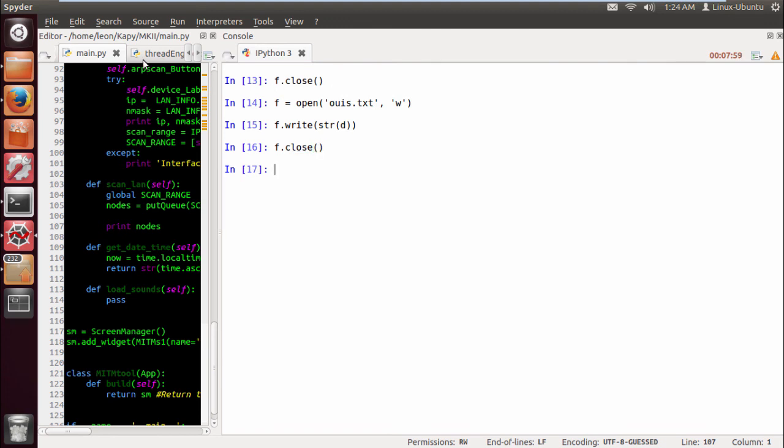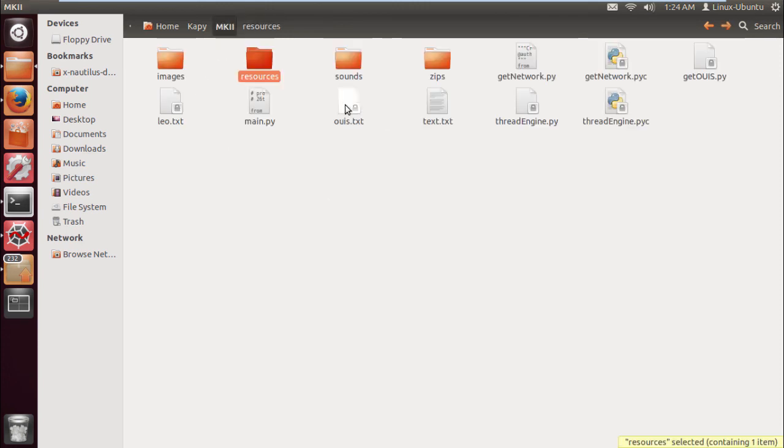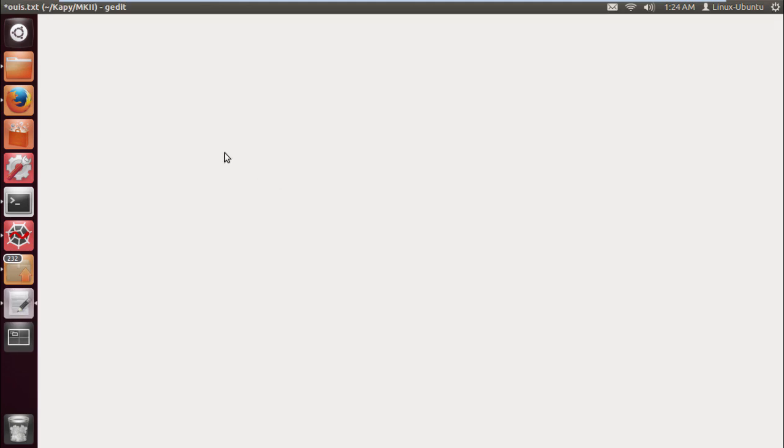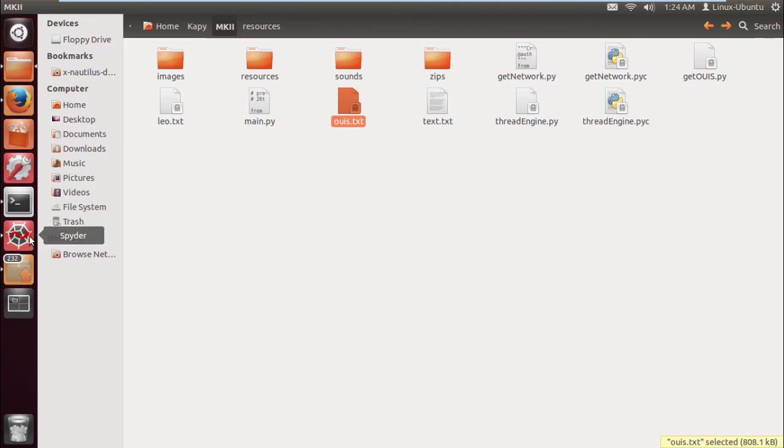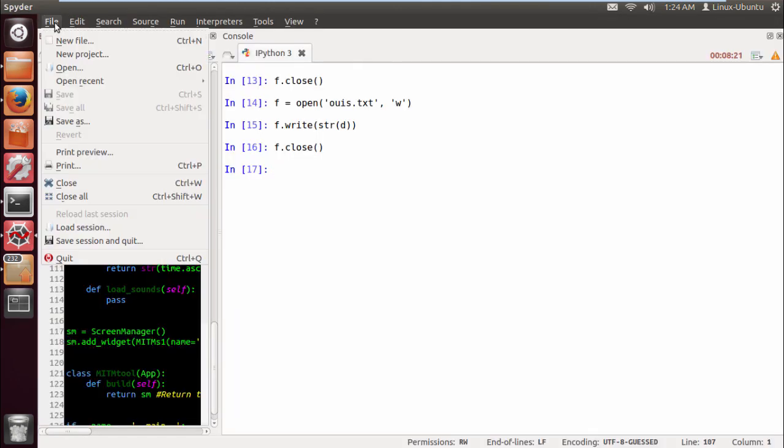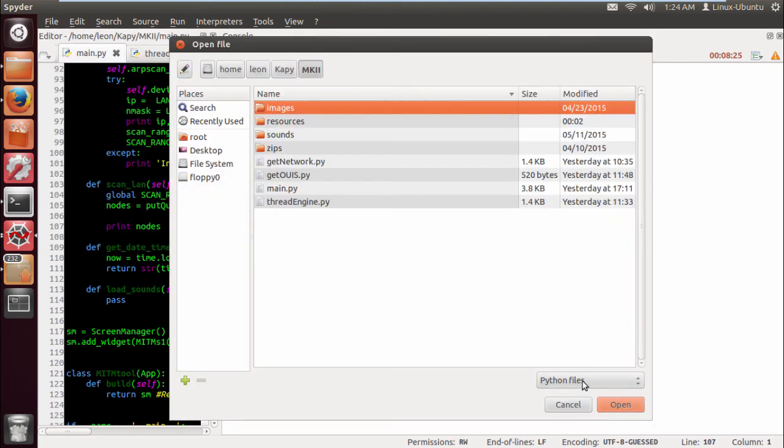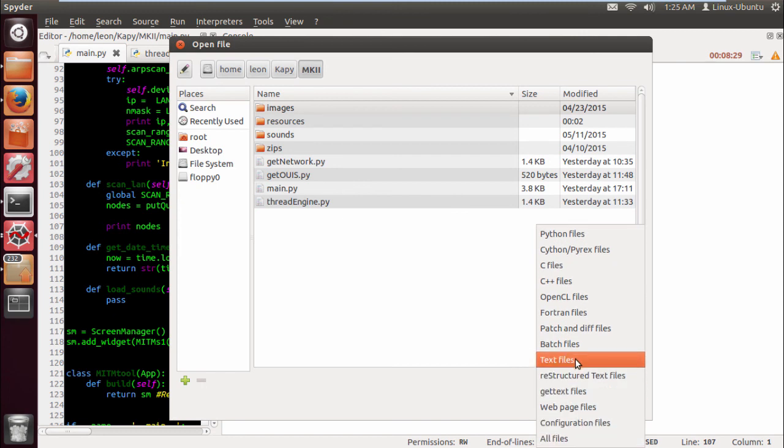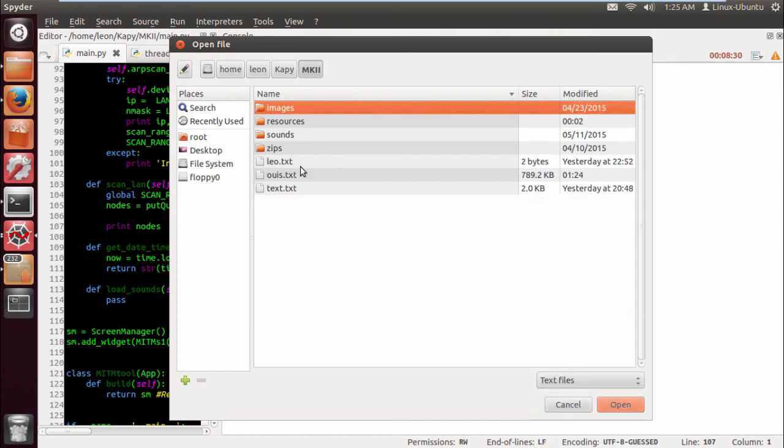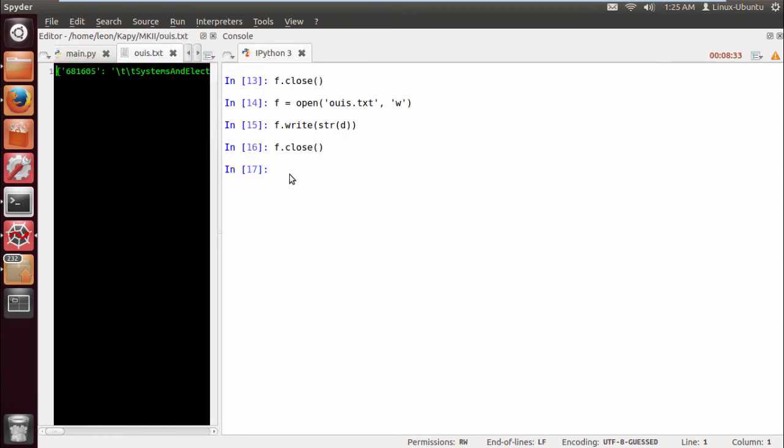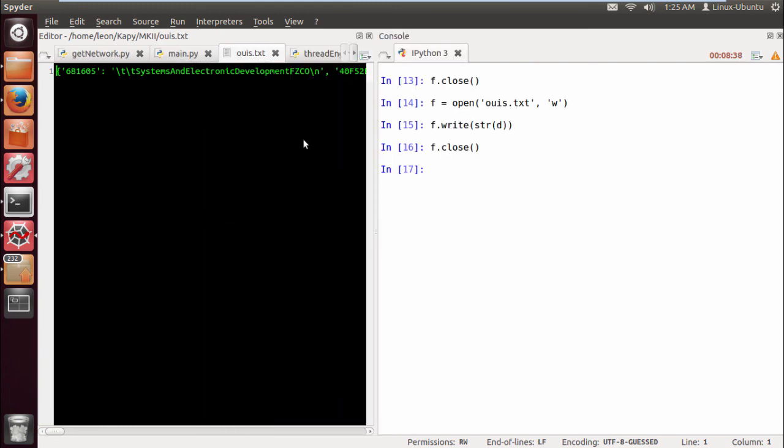We should have, with any luck, if we go back to the main folder, an OUIs.txt here. I shouldn't have really opened this with gedit, let's close that. Let's open it with spider, open, and let's go to all files. Hopefully we have a dictionary here that we can access.